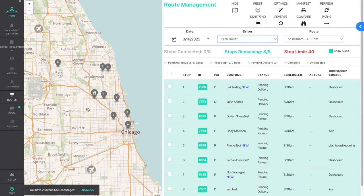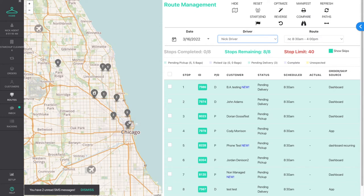Startup's route optimization uses Google traffic data to find the fastest route for your driver. The optimization starts at your store, moves through each of your pickups and deliveries, and then returns to the store for processing.